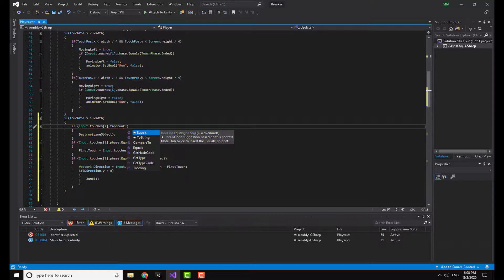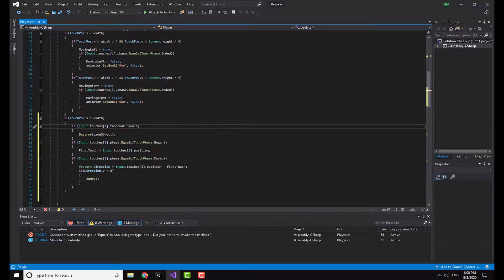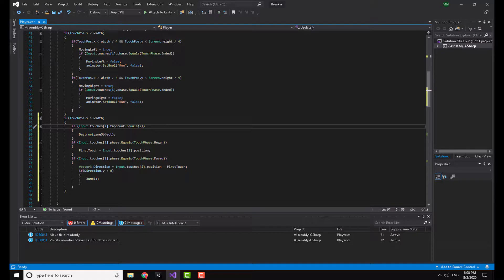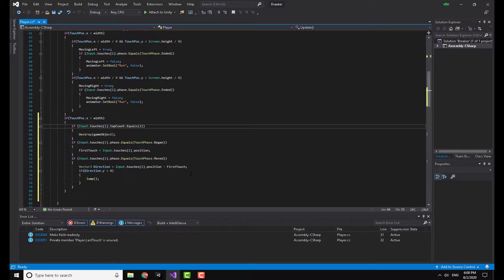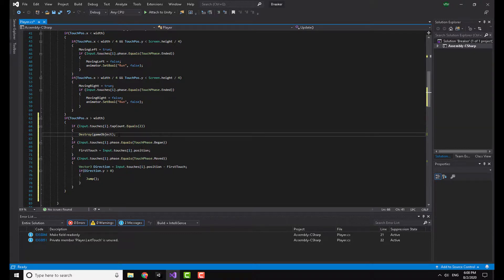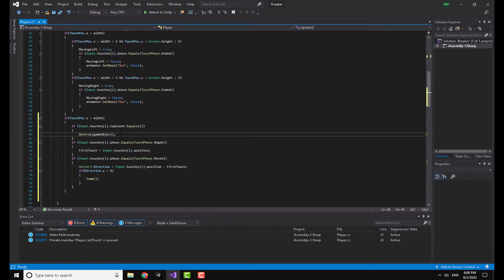Now here I actually made a mistake. Equals two. Now you can make this one, you can make it three, you can make it four, anything, but I think a double tap is the best. Now this is it. Now you can just copy this code and try it yourself. It's going to work, I have already tested it.